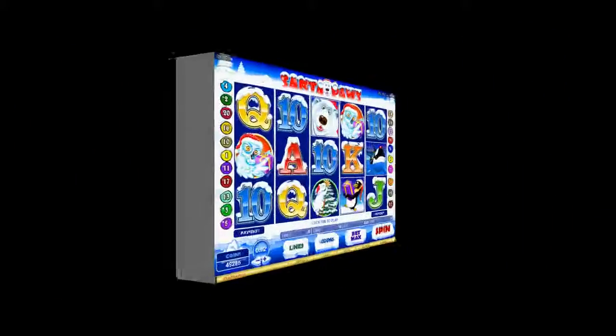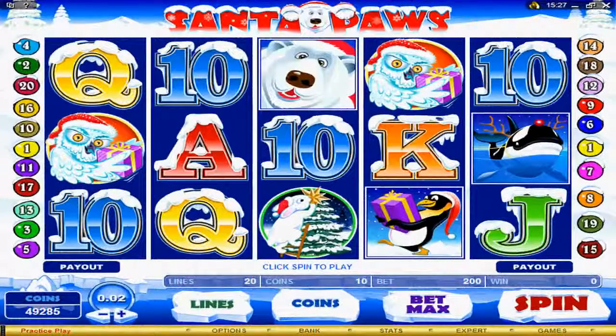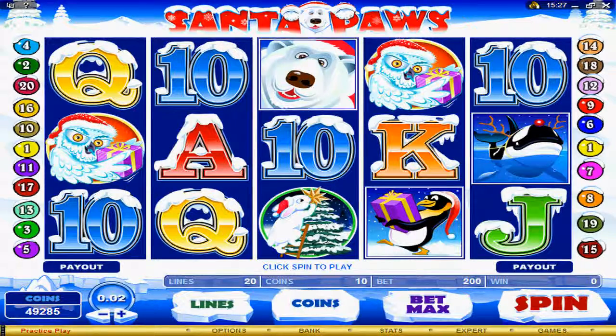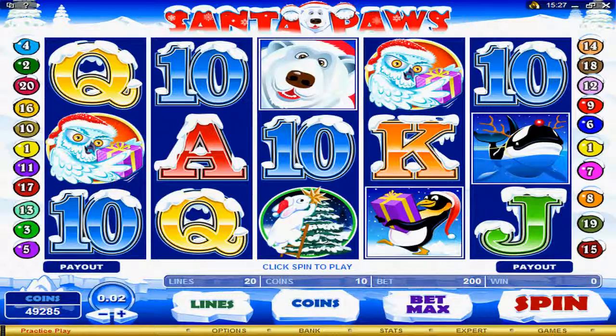The festive and giving spirit of Christmas can be clearly seen on the reels of the Santa Claus video slot. In the next few minutes, I will give you a full tutorial of how to play this game.